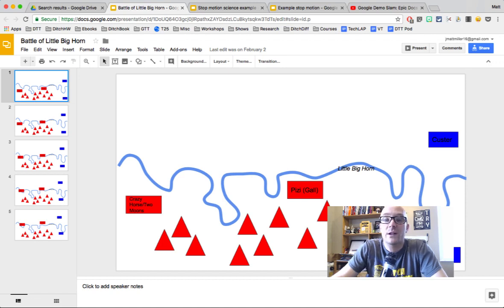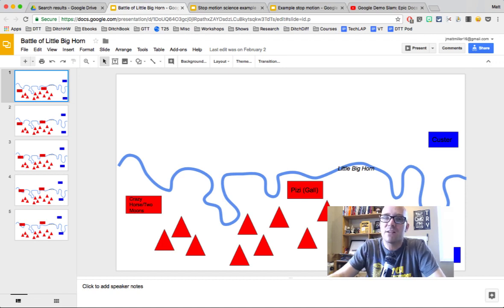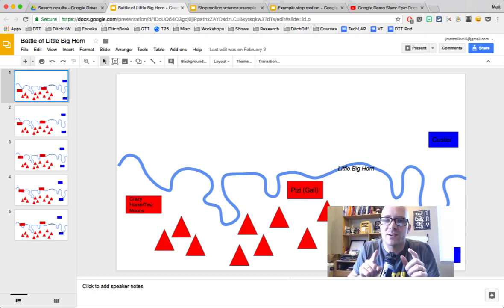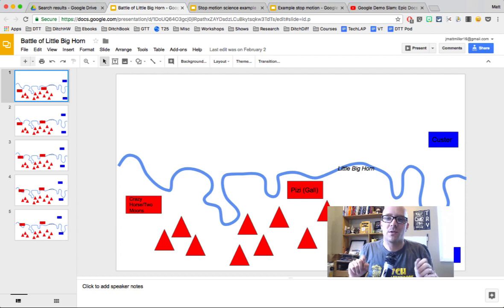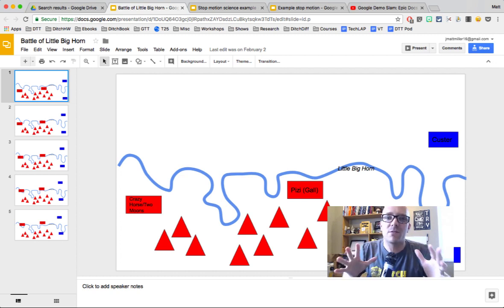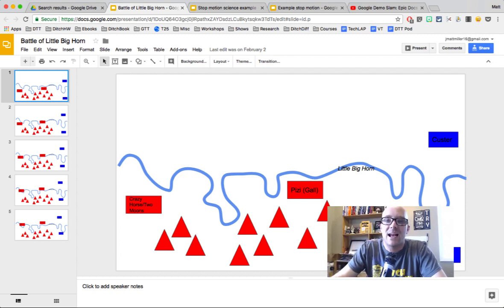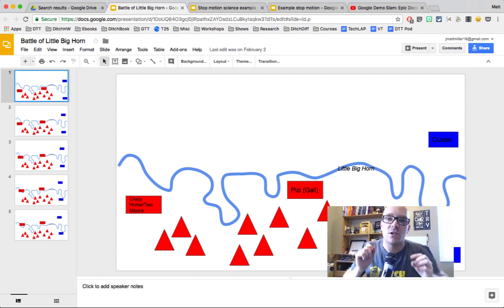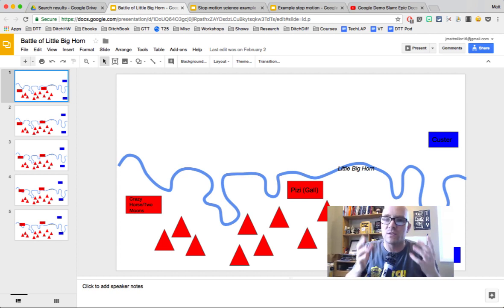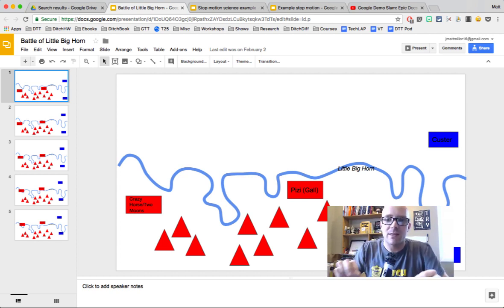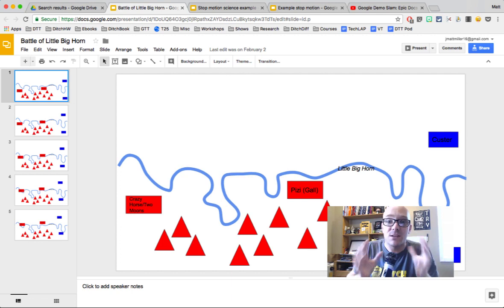So we've talked about recording slide presentations, but I've got a different twist on this that I want to share with you. This is one of my favorite uses of slides in the classroom, and it has to do with making stop motion animation with Google Slides or PowerPoint. And it fits perfectly with Screencastify.